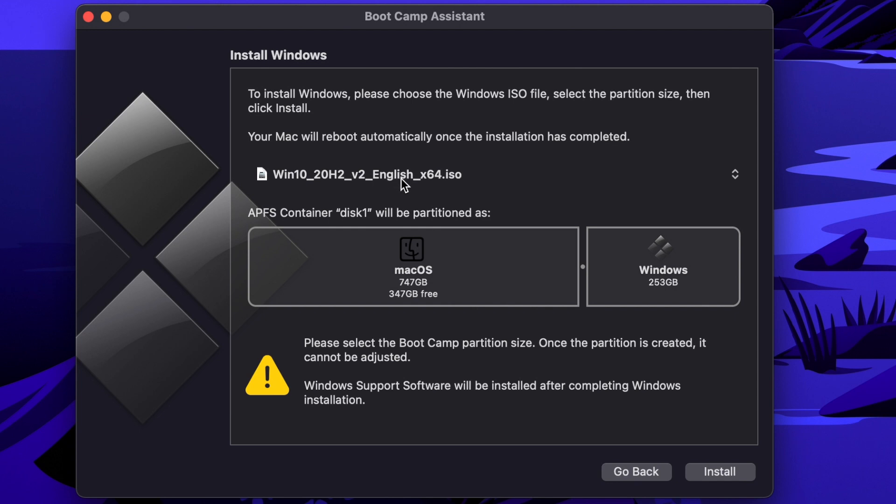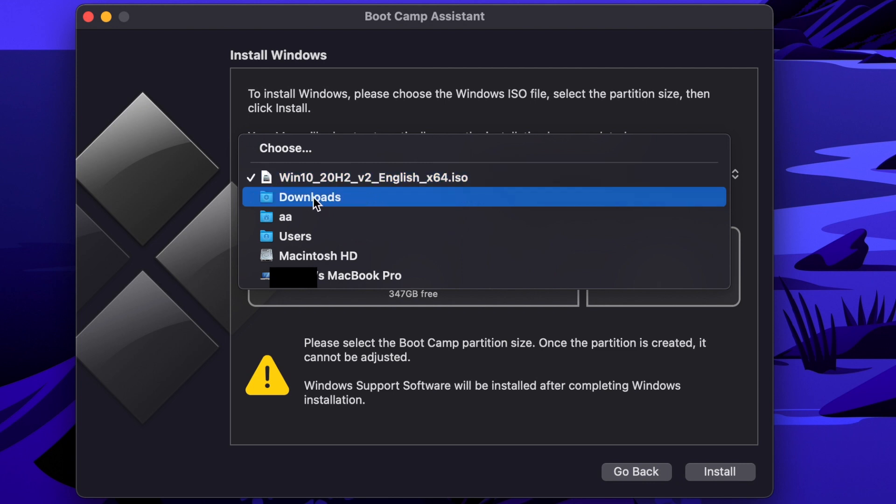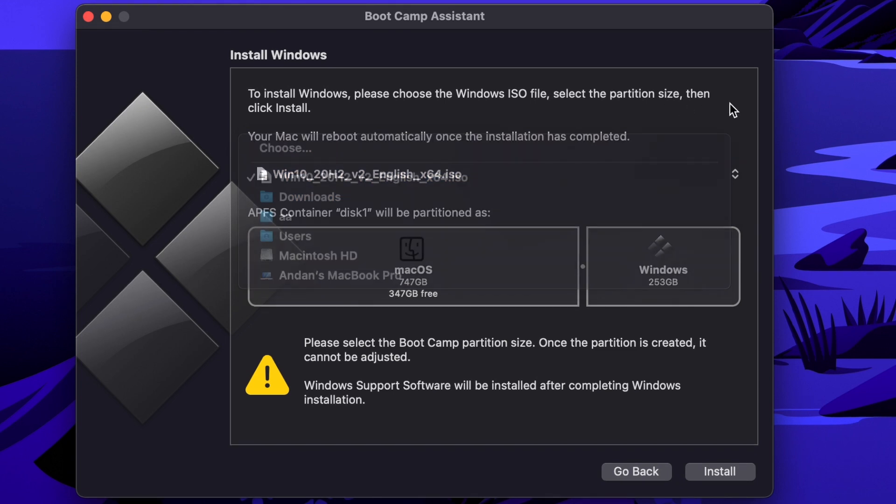And then once you're ready to complete just click continue. Also just in case if it doesn't show the ISO file you can click on this drop down menu here and look for the file that you literally just downloaded as well. So I'll click next.